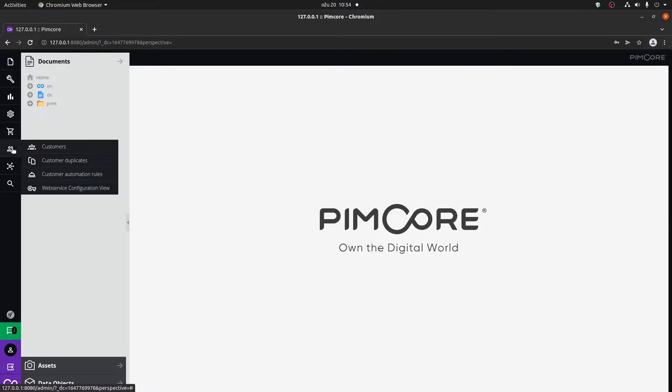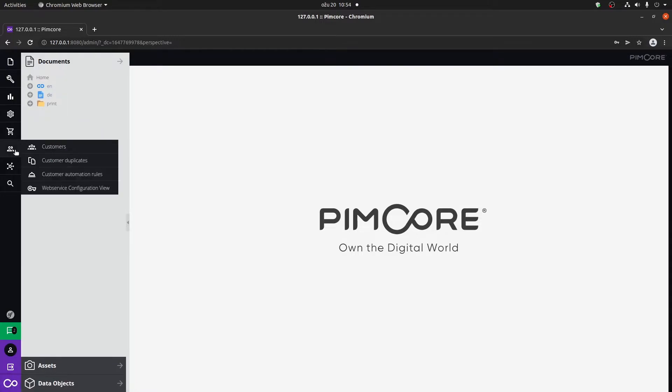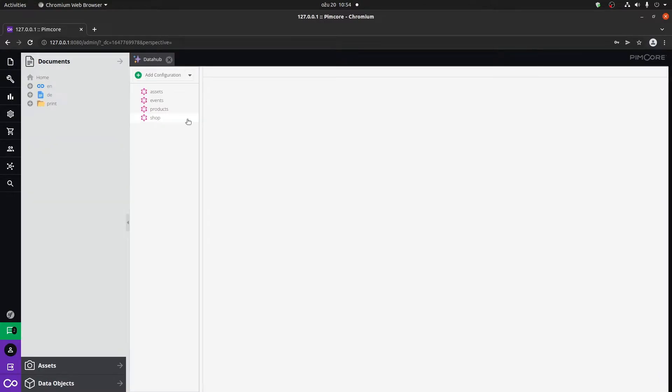This is basically going to be for you to know what features we are going to cover. Quick note on the side menu, we have the online shop, the customer management and data hub.